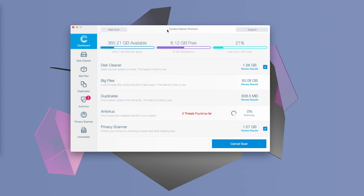So, consider scanning your Mac with Combo Cleaner. And I hope the video was helpful to you. Please stay tuned. Bye.